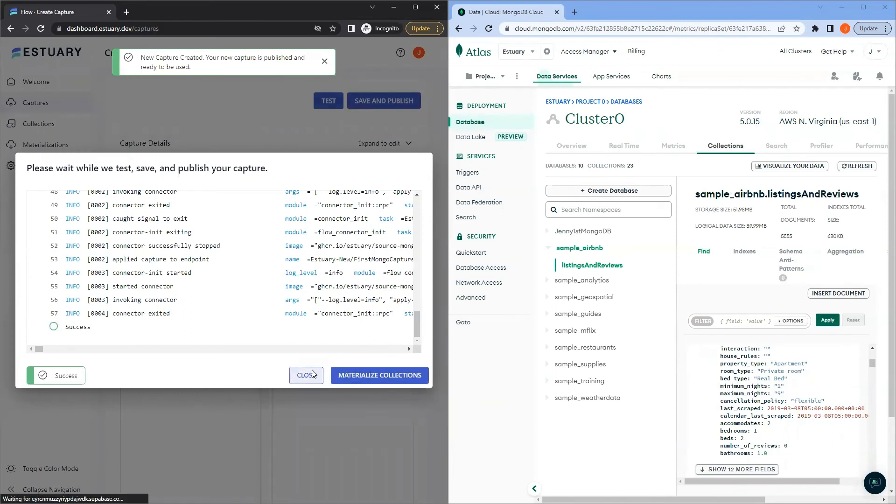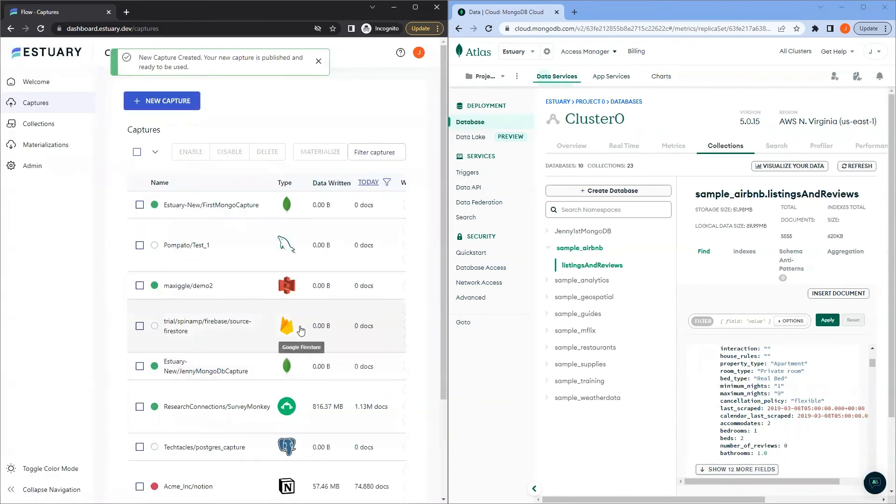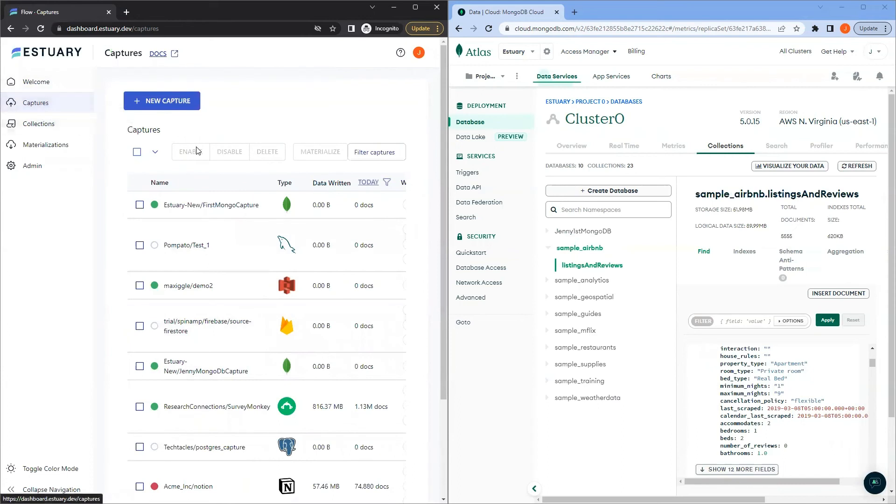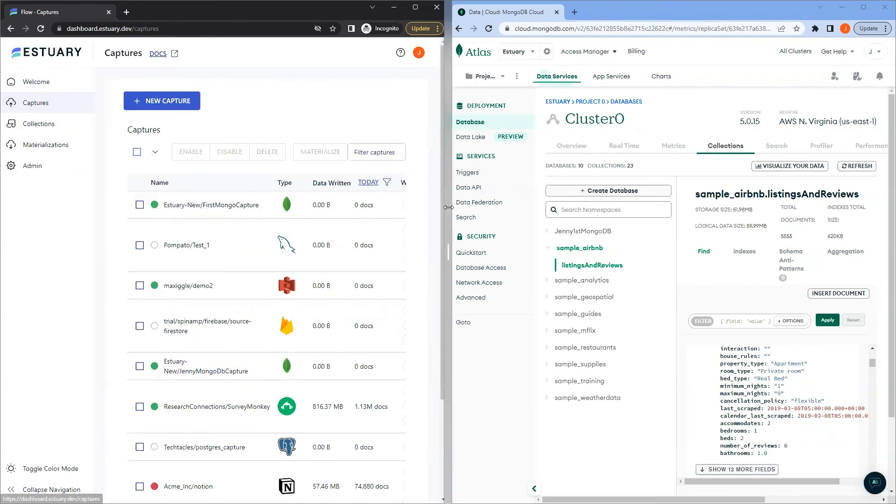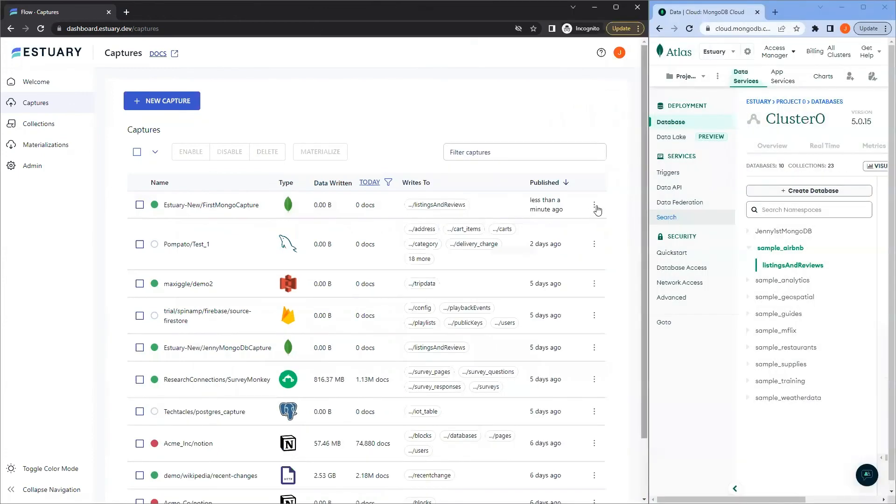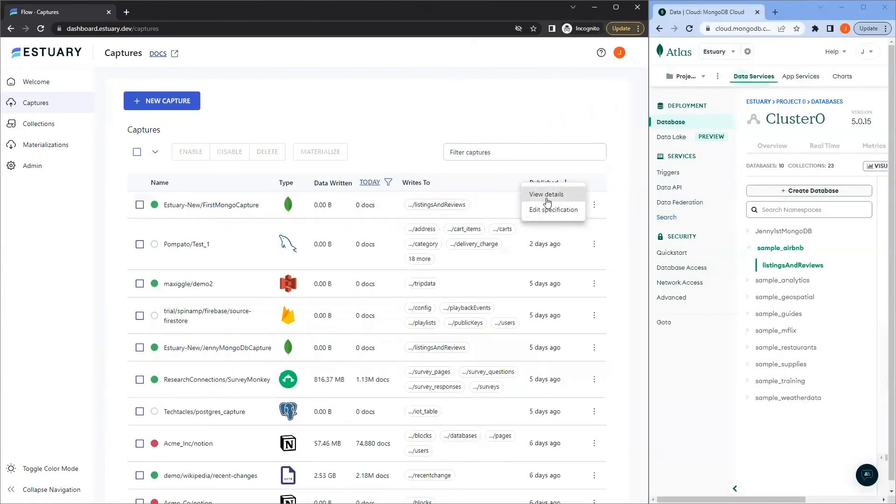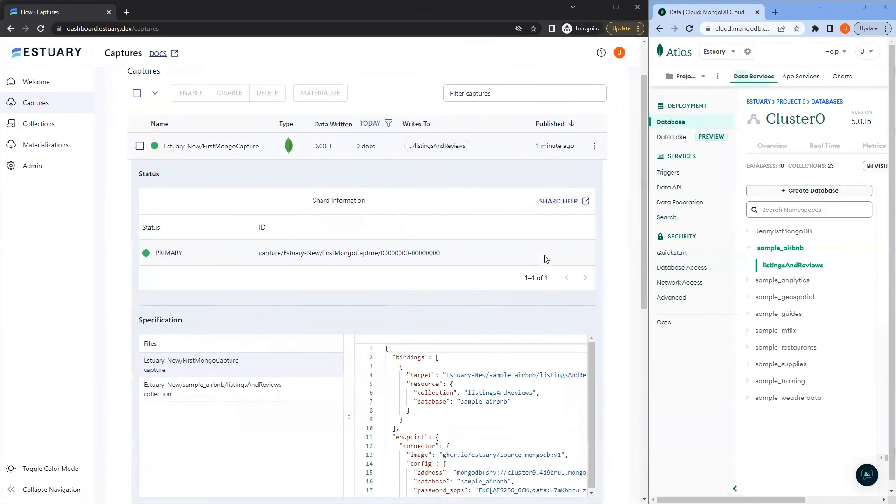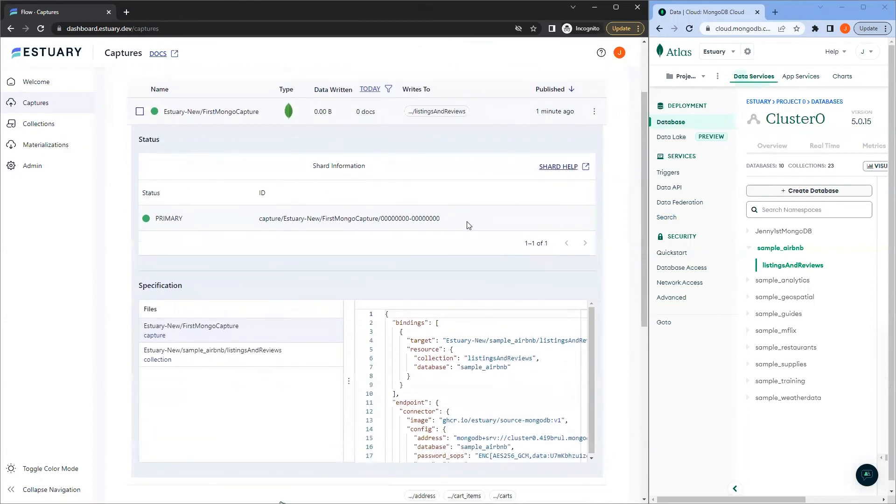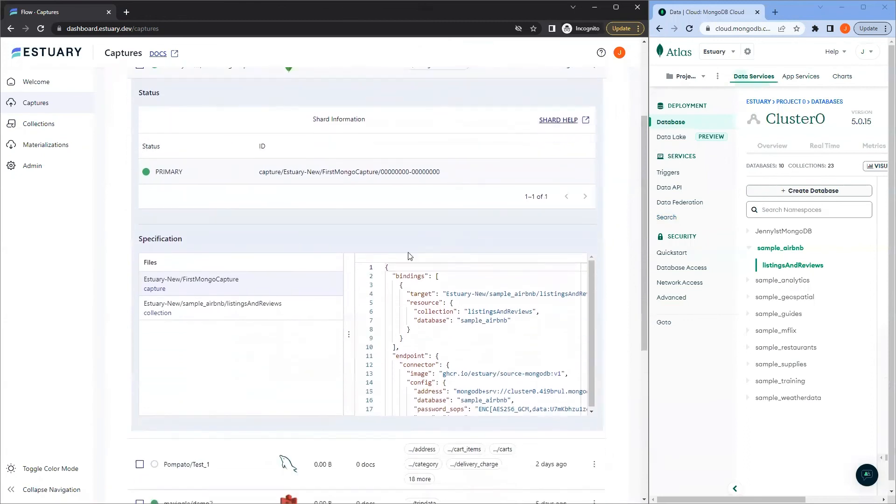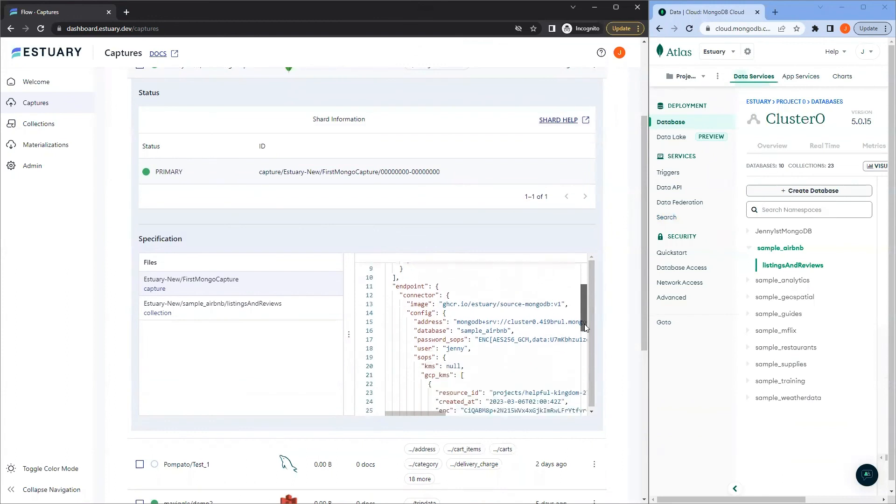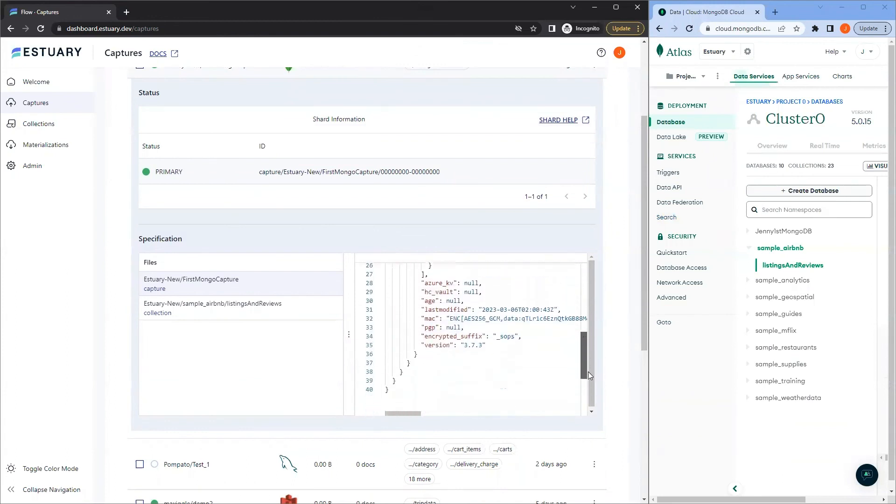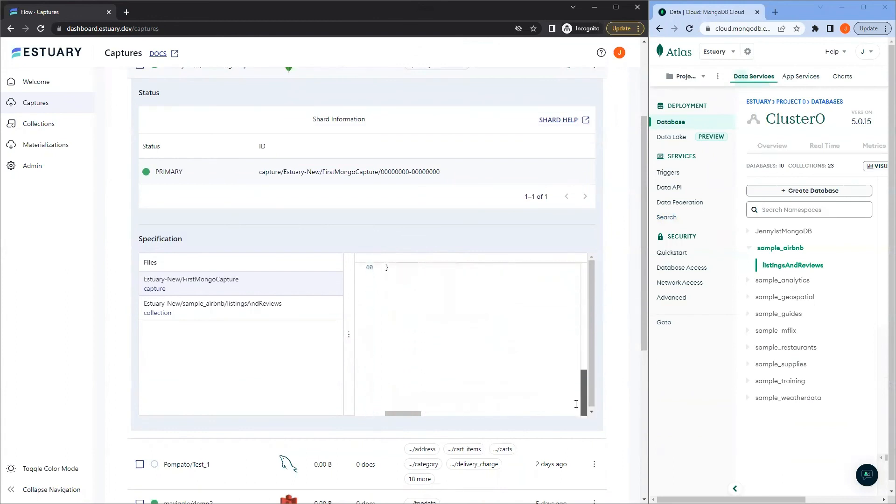Close. Now if we go back to our captures page, we can see the green light here indicating that our capture is up and running. You can also click view details. And here you can look at the specs, the endpoint, the schema of the collection it's writing to.